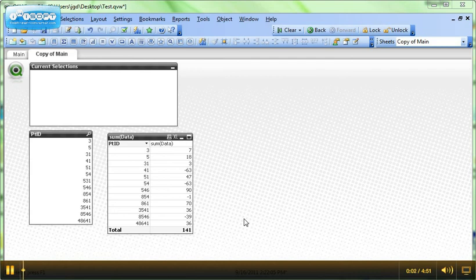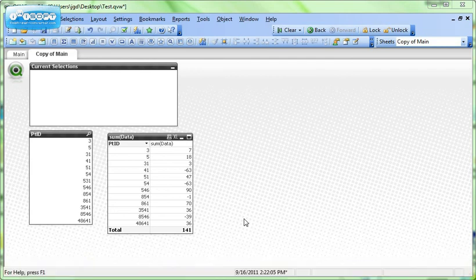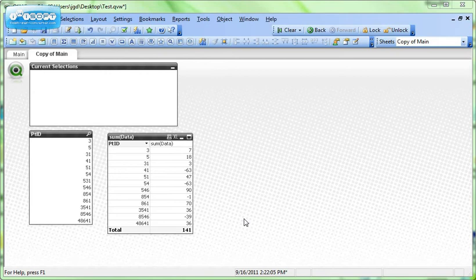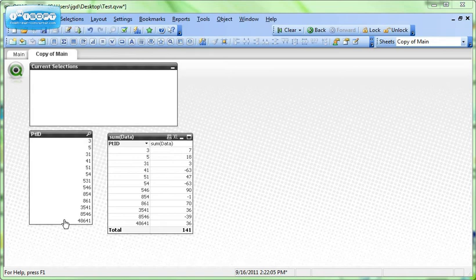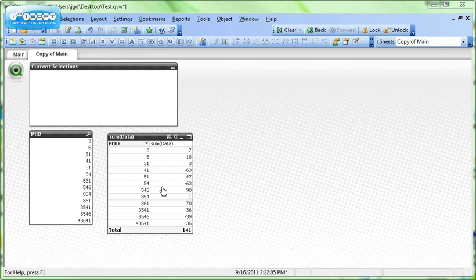Welcome to QlikView Tips and Tricks. My name is Josh Goode. I'm a Solutions Architect here at QlikSec. Today we're going to look at using expressions to select values within a field. For example, we have this PTID field here, and we've summed it up based on this data. You'll notice that the sum of the data in some cases is negative, and we may want to isolate those individual PTID members.